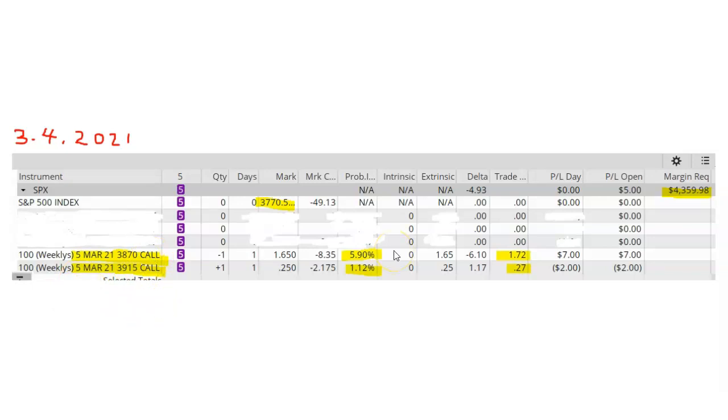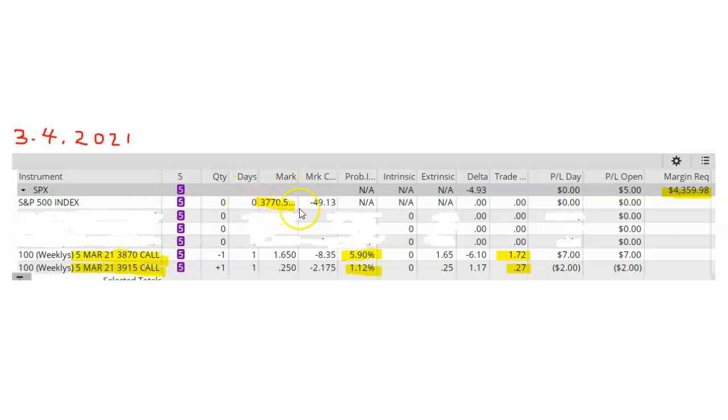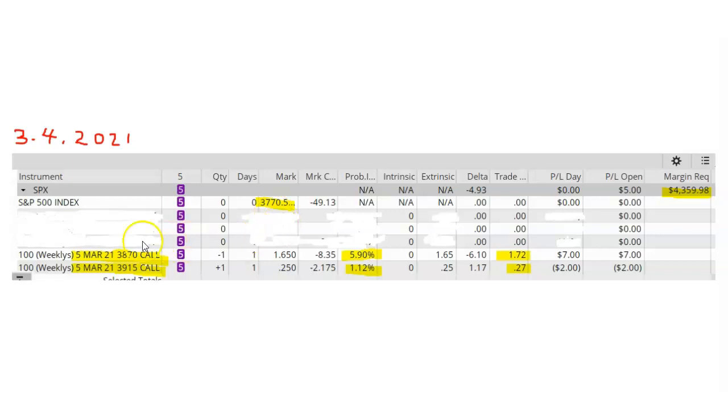So the selection of the short call option is the key. I went pretty far out of the money, meaning that the strike price that I selected was about 100 points above SPX at the time. I've seen SPX move over 100 points intraday when there's a lot of volatility.